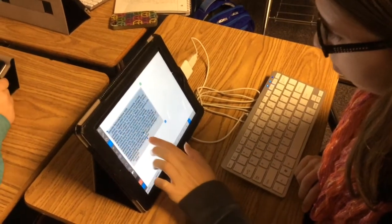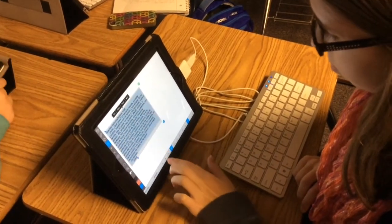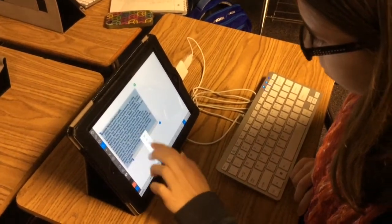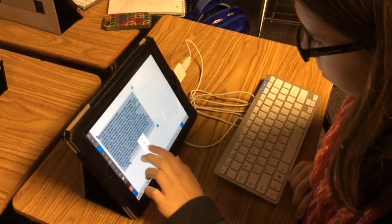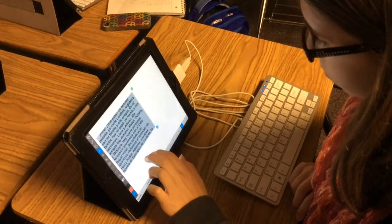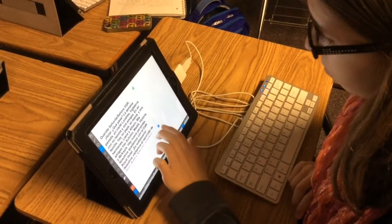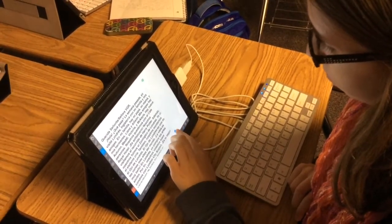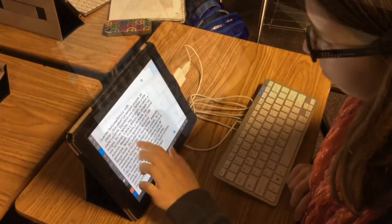This student already had their stuff printed in Google Drive, opened up the Google Drive app, copied it, put it into a text box, and is now adding it to the back of their postcard.